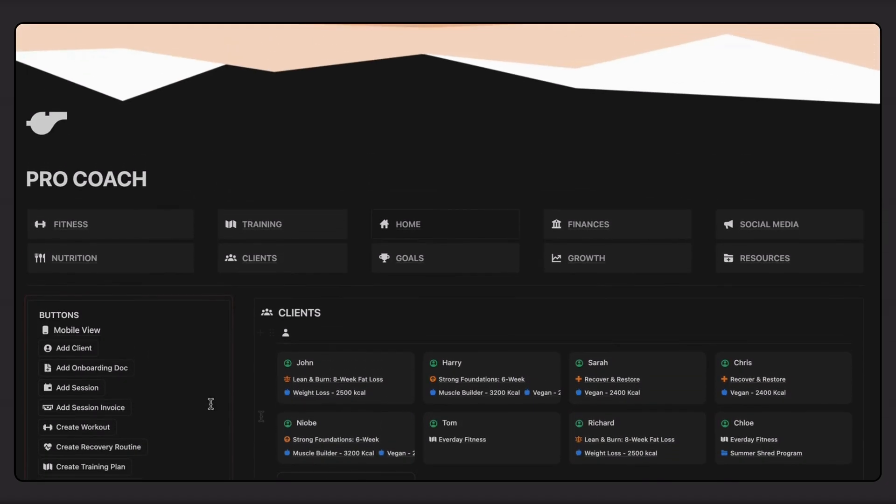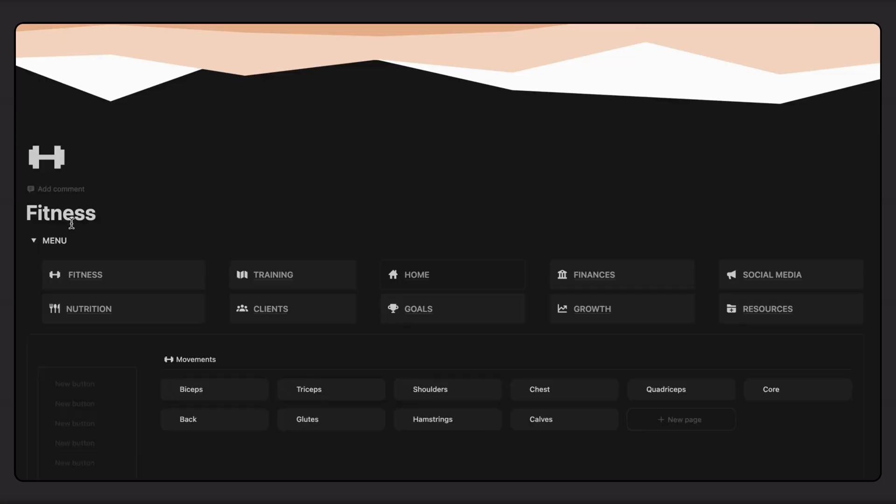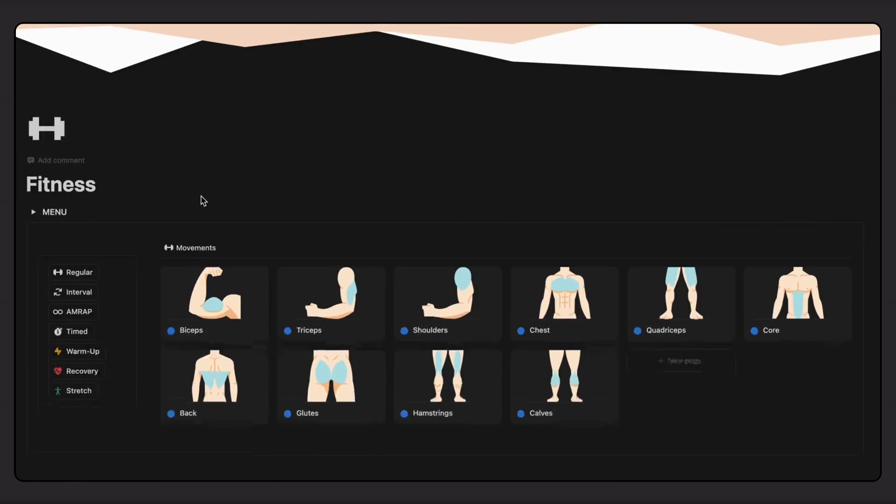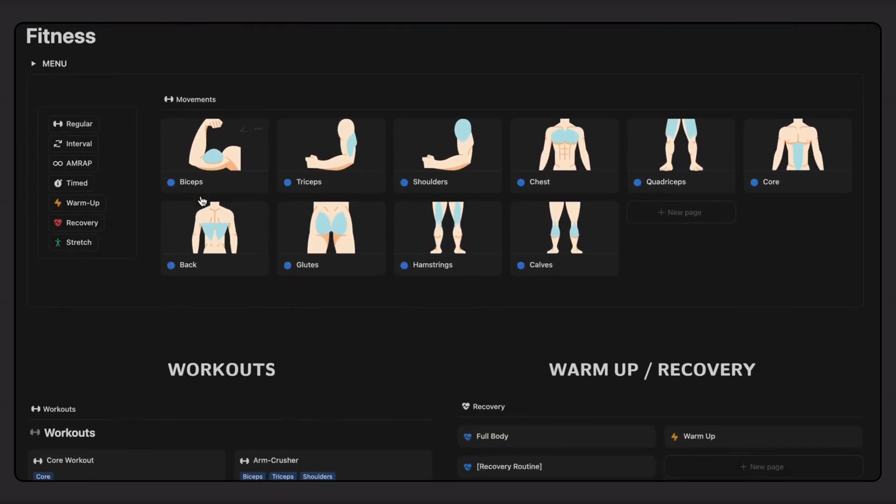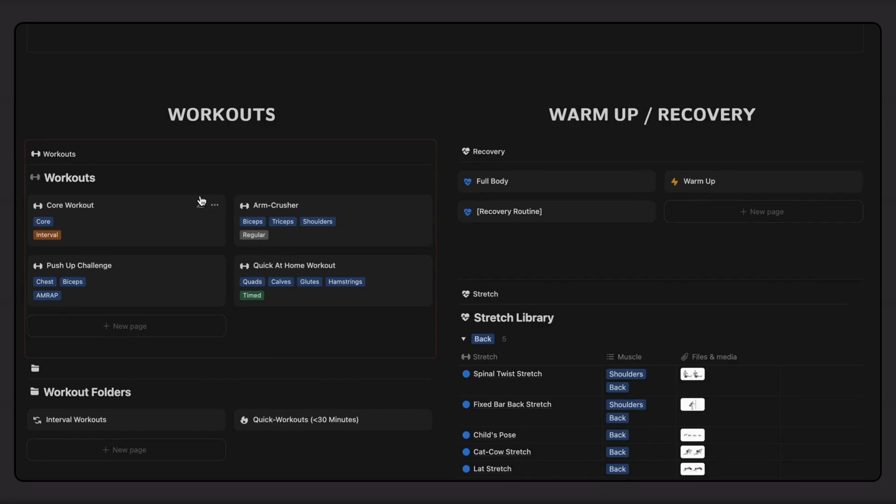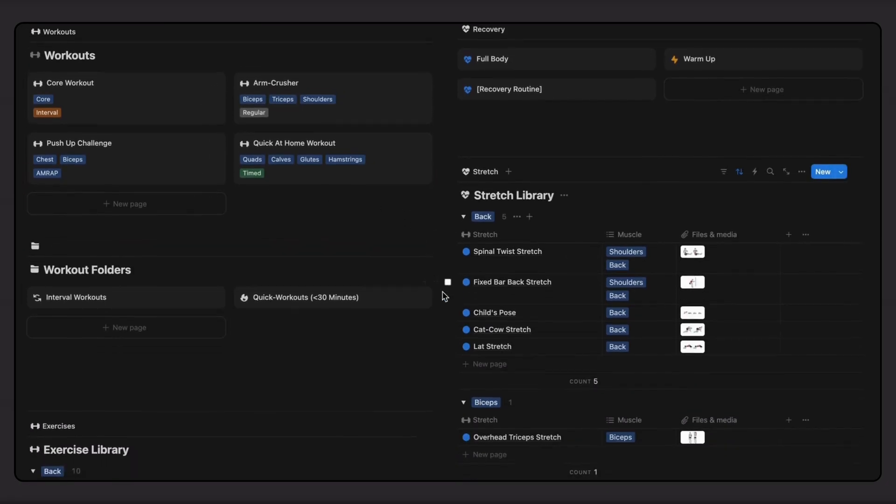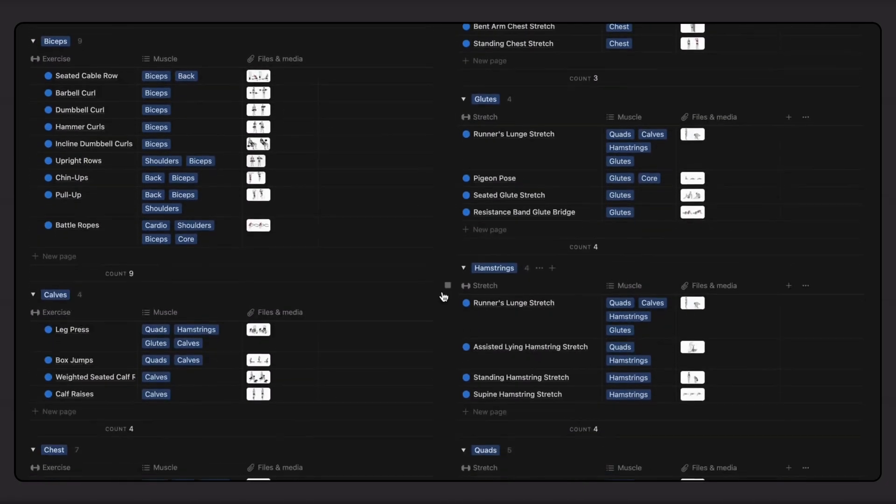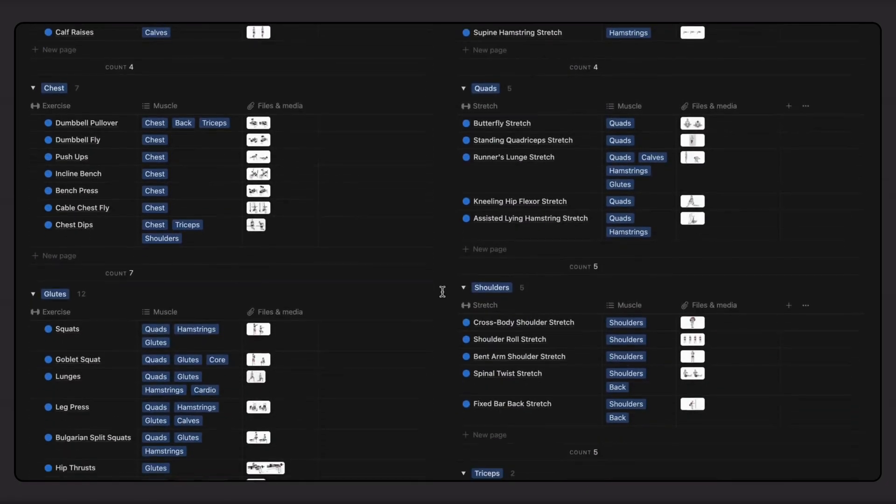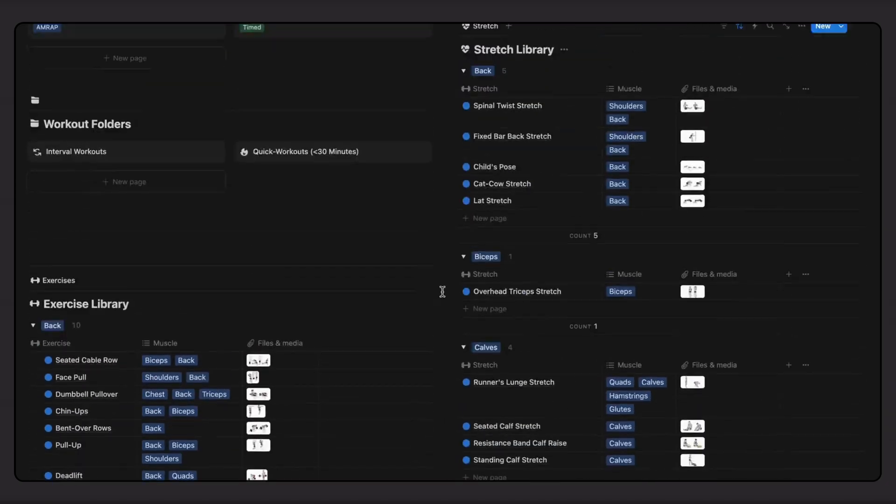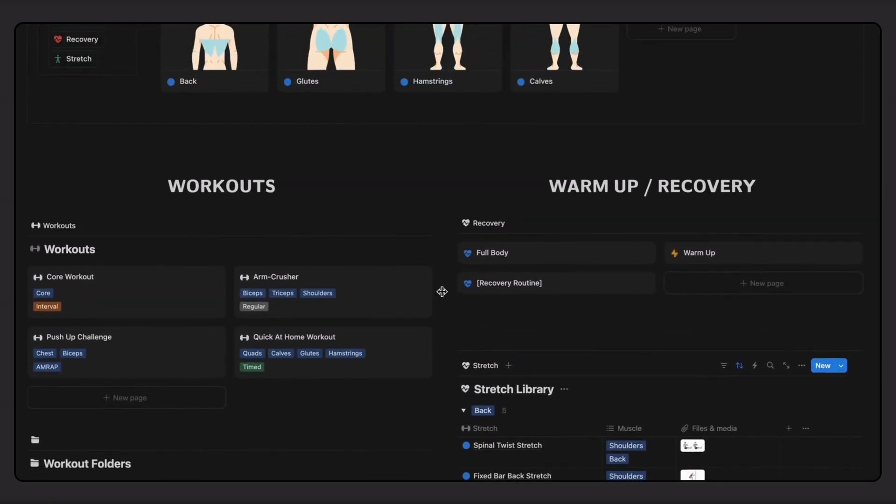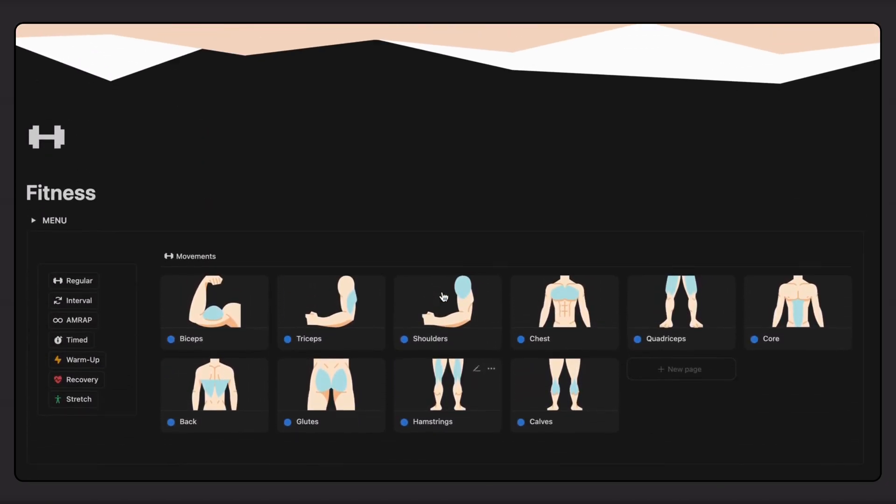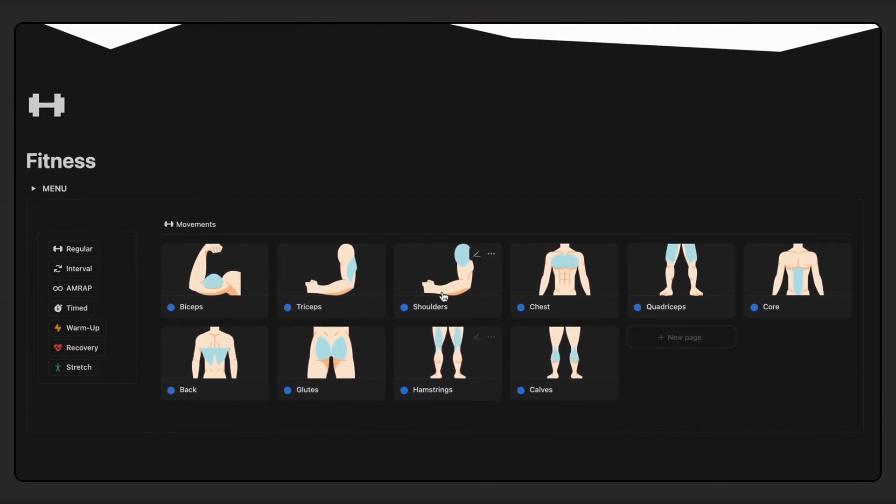Before we can create a new plan, let's build a session. On the fitness page, I can access all my different movements. There are already over 100 different movements with example imagery pre-added to the dashboard. But you can add any number of additional exercises or stretches and upload your own example video, add required equipment, or detailed form notes.